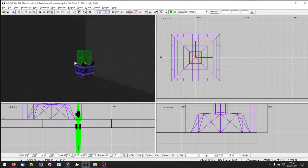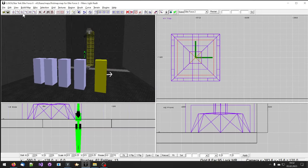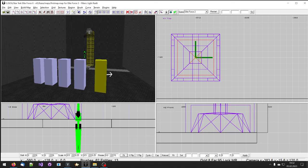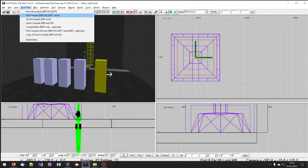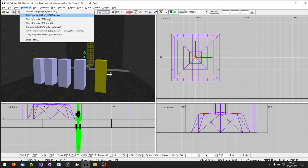Click on Build Map, and if you have imported lights or your level supports lights, click on Full Compile: BSP, Vis, Light, and Extra. If your level does not have lights, do a quick compile: BSP and Vis.